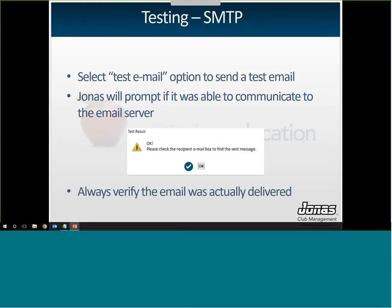For SMTP, select Test Email in the top right of the JML parameter screen. Jonas will prompt whether it was able to communicate with the email server. A positive result confirms the email was sent. If it fails, you'll get an error number — each number has a different meaning, such as incorrect username/password, the email server being offline, or it simply couldn't find the server. Always verify the email was delivered because there is no Sent folder to check. When testing, make sure the email address you enter is one you have access to.